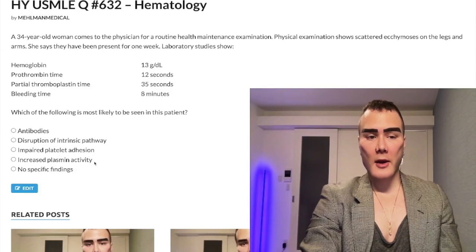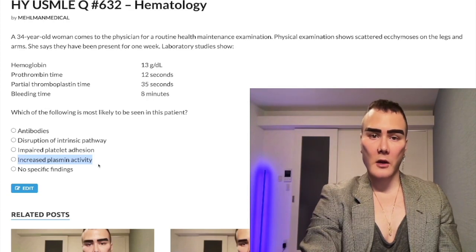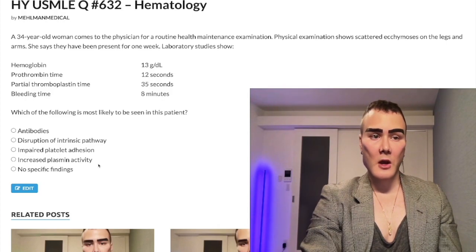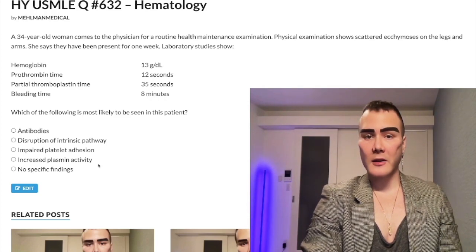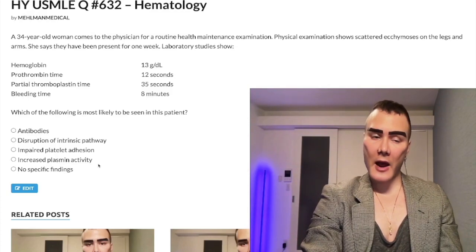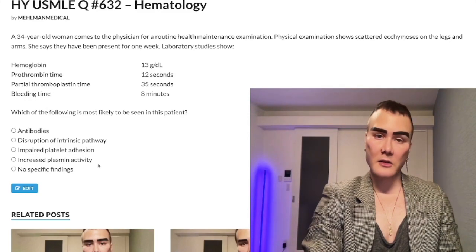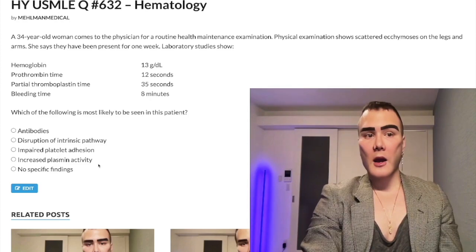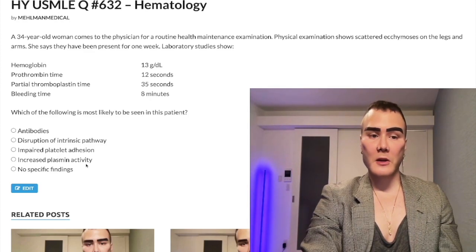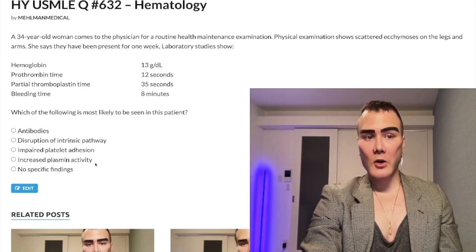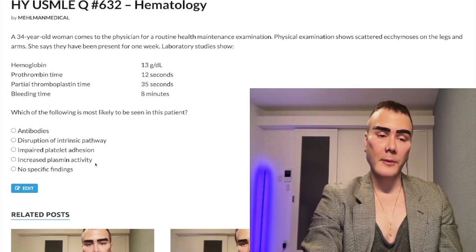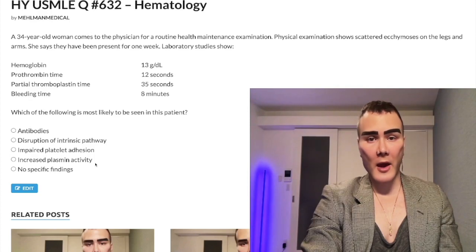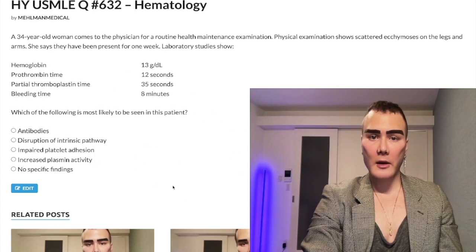Choice D: increased plasmin activity — wrong answer, but this is high yield for DIC, disseminated intravascular coagulation. In DIC, you get a runaway cascade where platelets and clotting factors are consumed. Etiologies include sepsis, trauma, etc. You'll see decreased platelets, decreased clotting factors, and increased bleeding time, PT, and PTT — all three in about 14 out of 15 questions. Fibrinogen is decreased because it's converted to fibrin. Plasmin is increased as it breaks down fibrin. D-dimer (fibrin degradation products) is increased, and you'll see schistocytes on a blood smear.